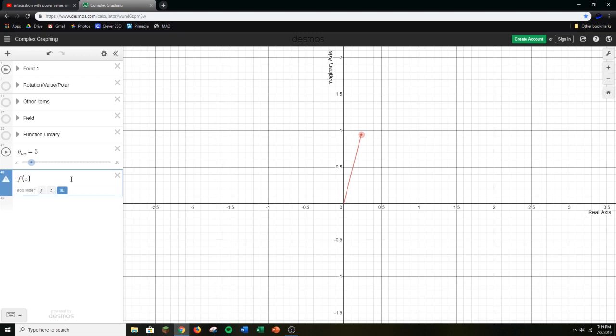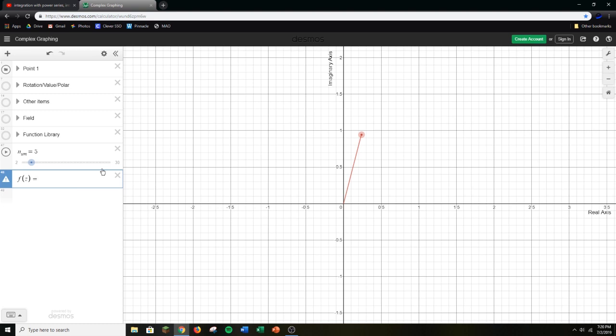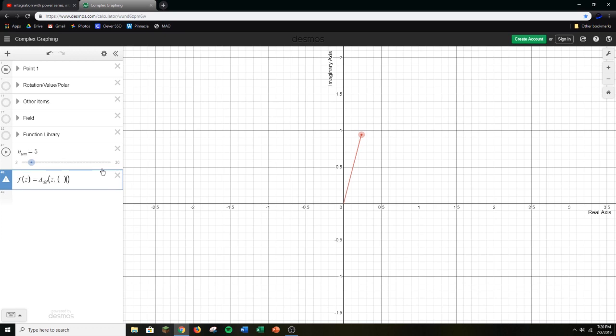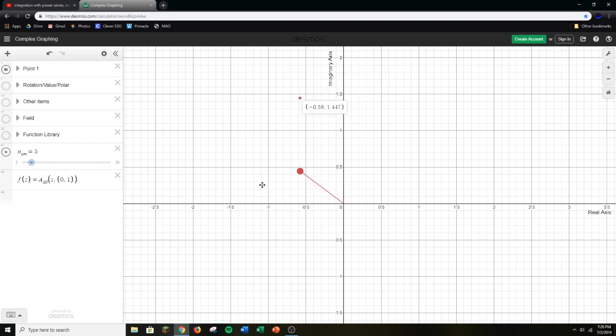So if I do f of z and set it to z plus i, nothing's going to happen. You have to use a special syntax instead. The way you do it is there's a function called add, a underscore dd. The add function takes in four numbers: the real and imaginary parts of both. So by doing z, this counts for two of them. If I wanted to add i to z, I'd have to do 0,1, and you see it does generate a point that is i above.